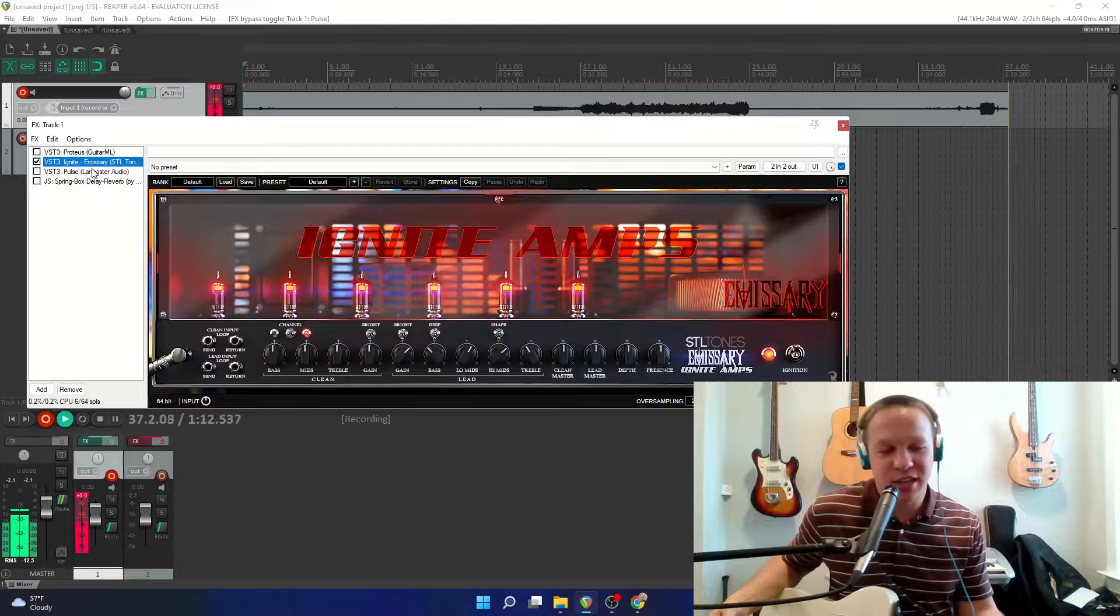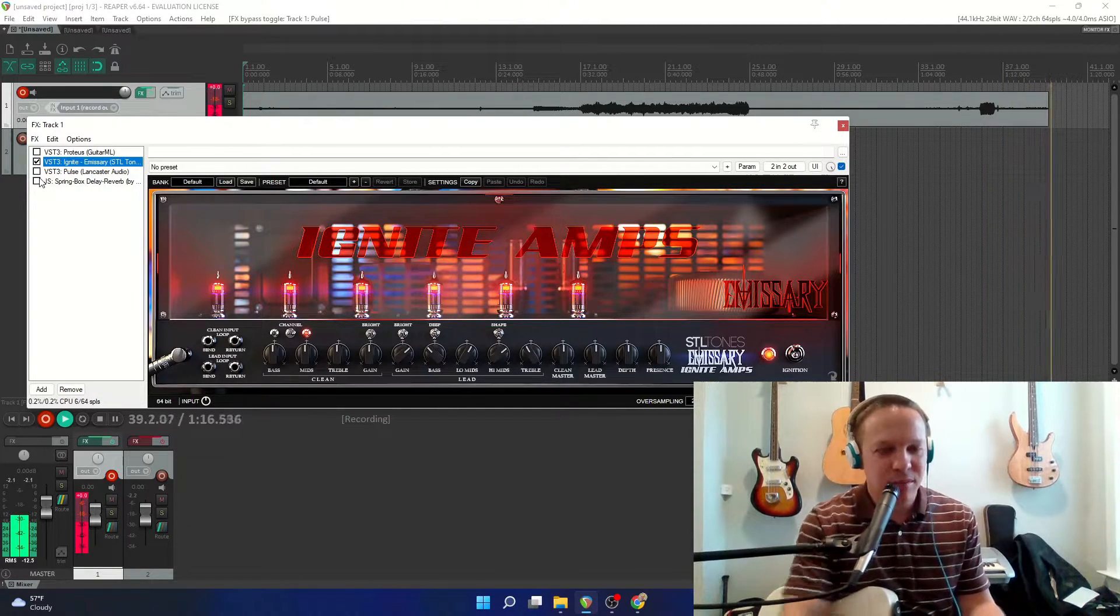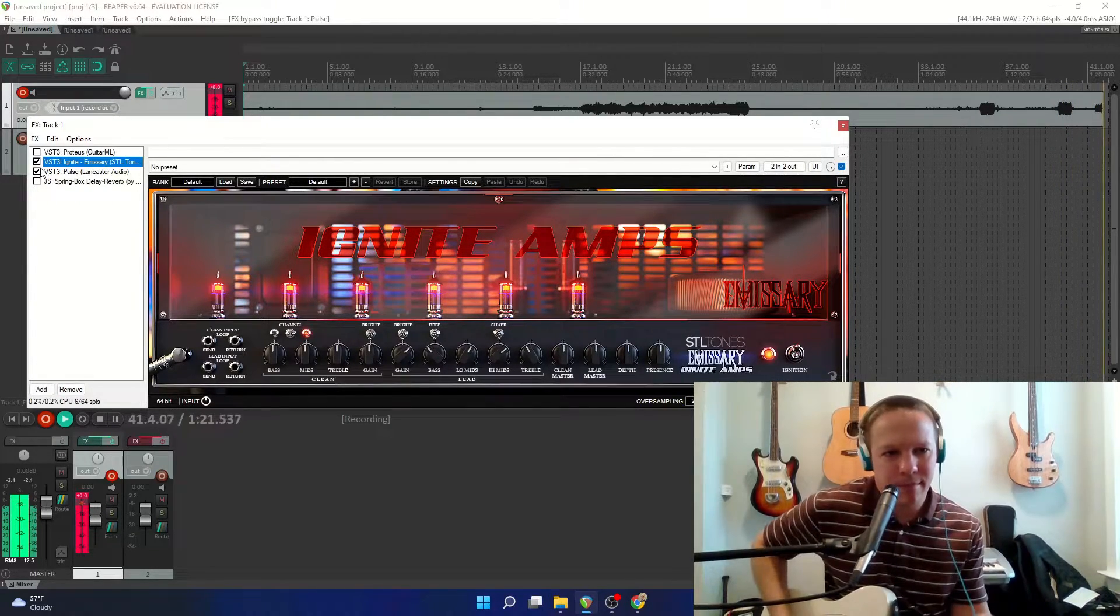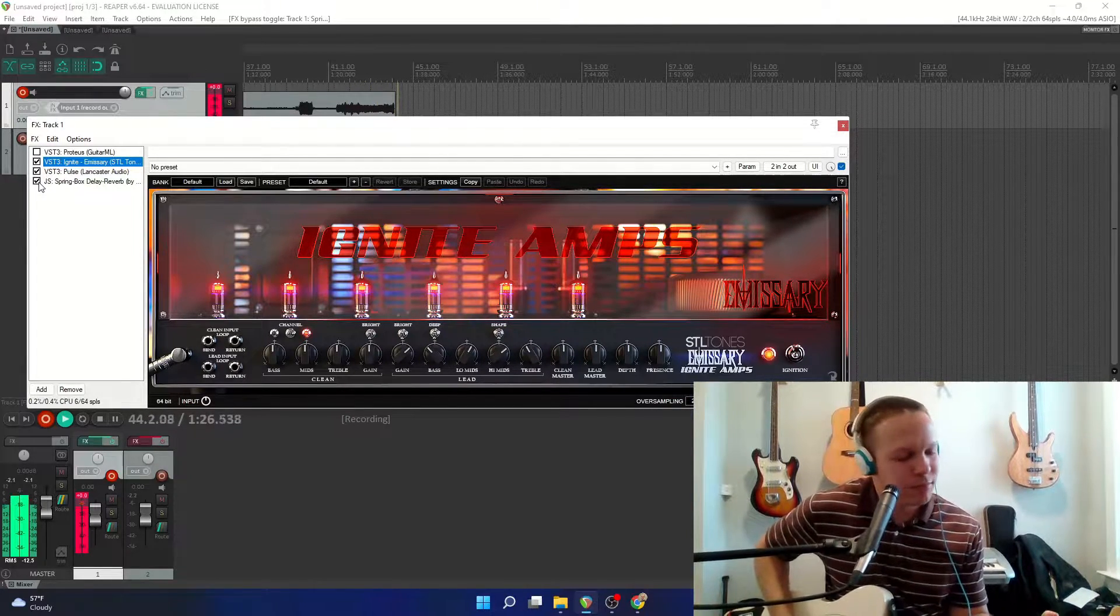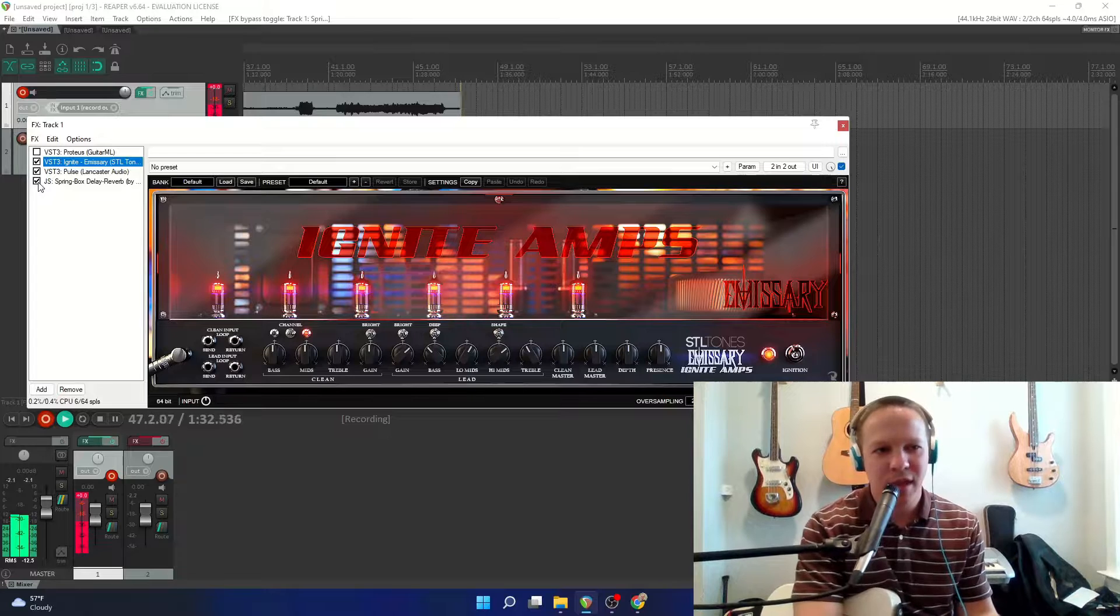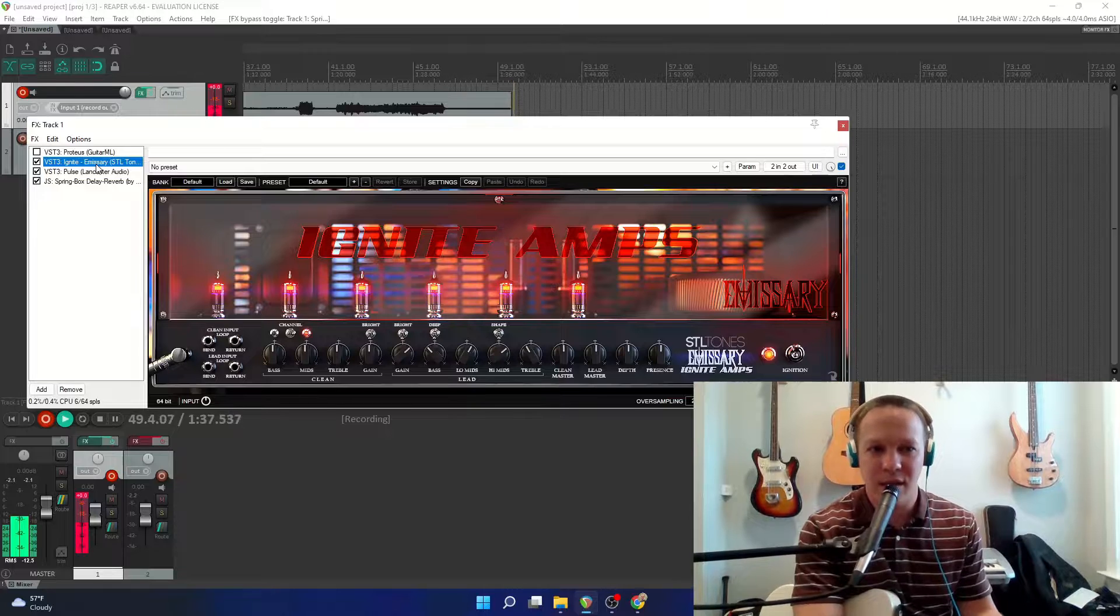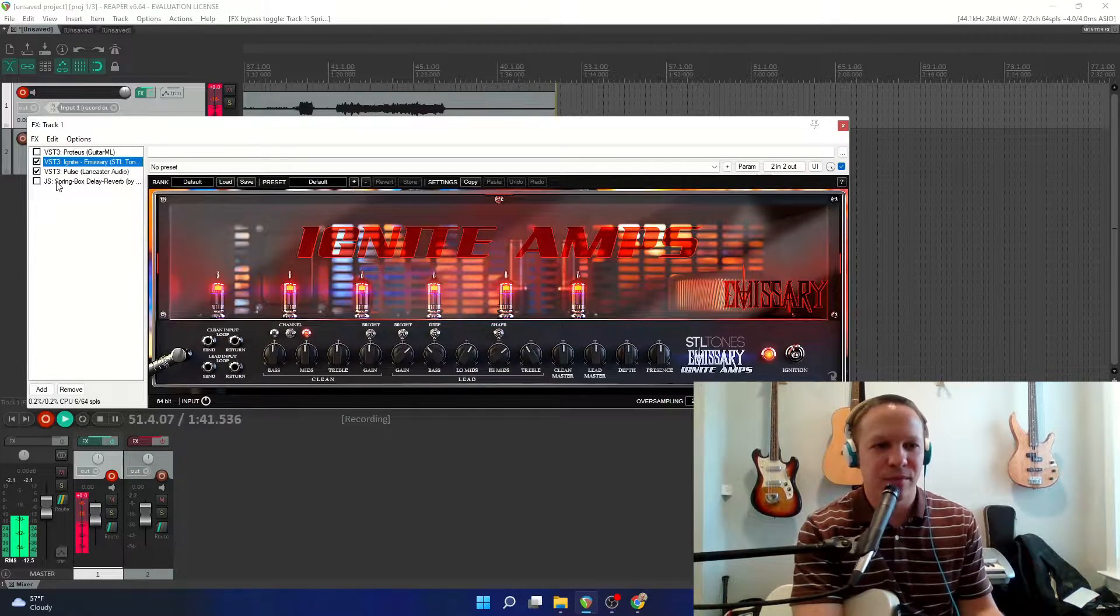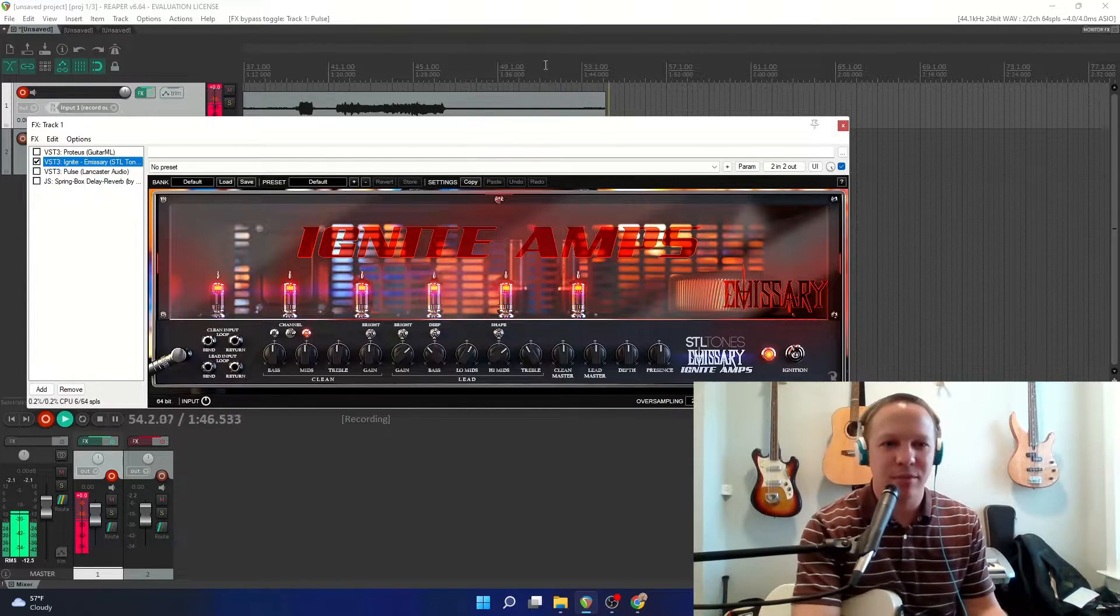So very harsh, like you would expect from an actual amp head. So I'm going to put in the impulse response. So what we want to capture today is just the Emissary amp by itself, no delay or reverb, and no impulse response. That will give us the best capture.